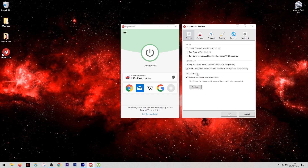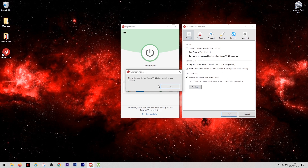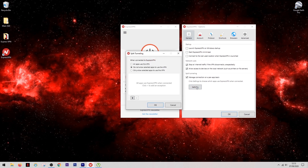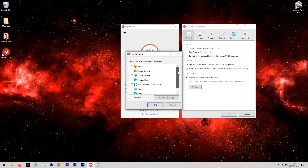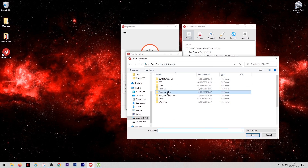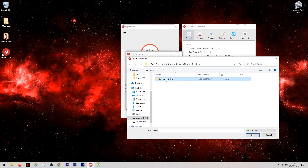This next option is called Split Tunneling. It's great for using things like Google Earth, where you really need your internet to know your exact location. What it does is split your connection in two: one side of your traffic comes through the VPN for everything you want to be secure, and for any apps you want to bypass the VPN you simply add them to the list. You can make a list of apps to avoid the VPN, or a list of the only apps you want to use the VPN. You click the plus sign, and if your app isn't in the list you can search for it manually.